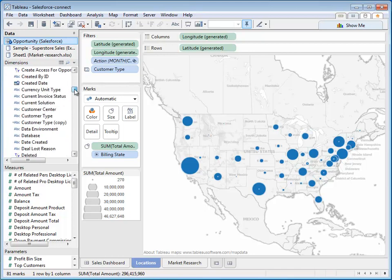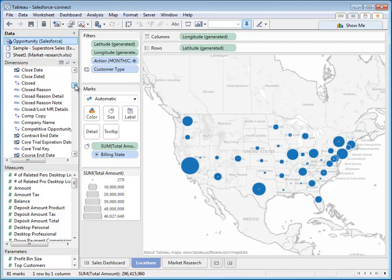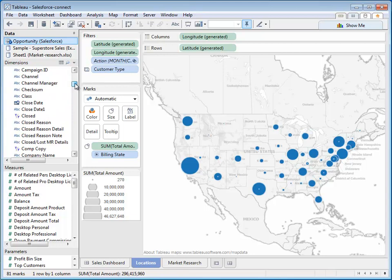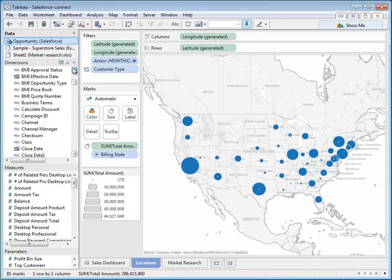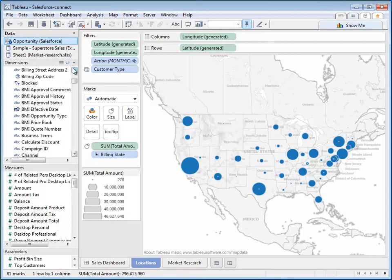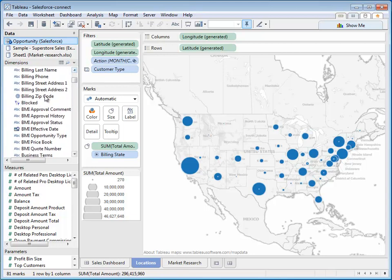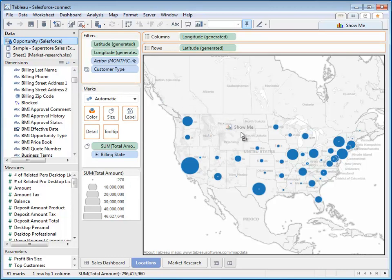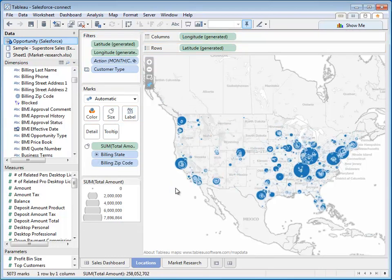Take this map, for example. I've got my information here about opportunities at the state level, but what I really want is to see this down to the zip code. Simply dragging and dropping the zip code field into my map gives me the answer to my question.